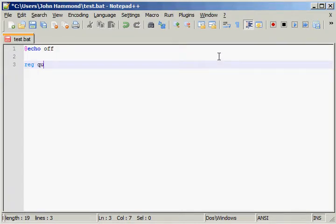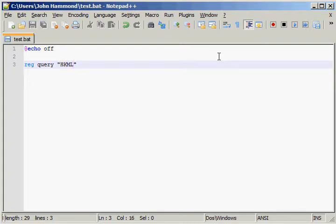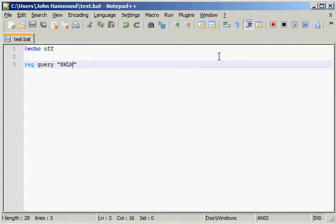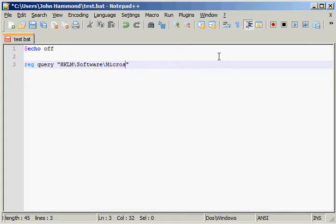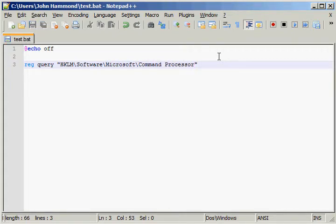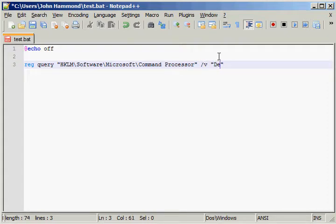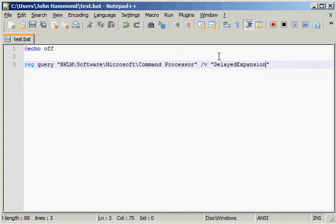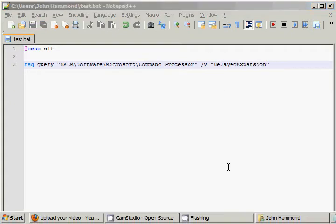So regquery, and remember the key was hkey local machine, hklm, software microsoft command processor. Now, the value that we're looking at was delayed expansion. Now, that's pretty simple and easy.